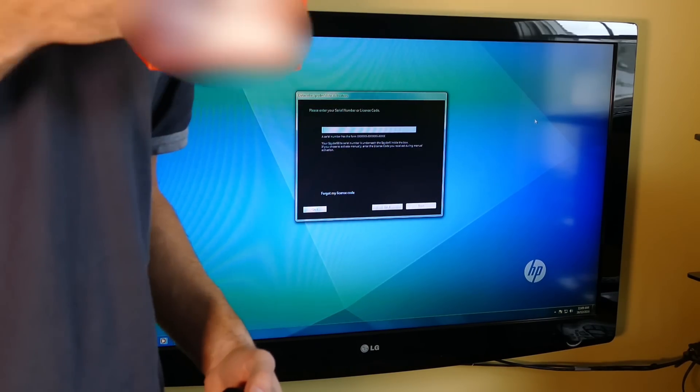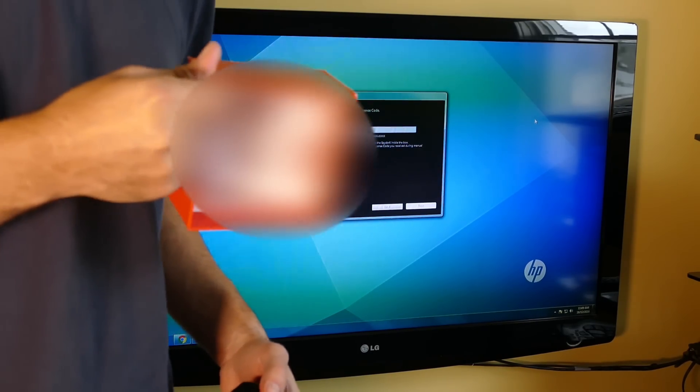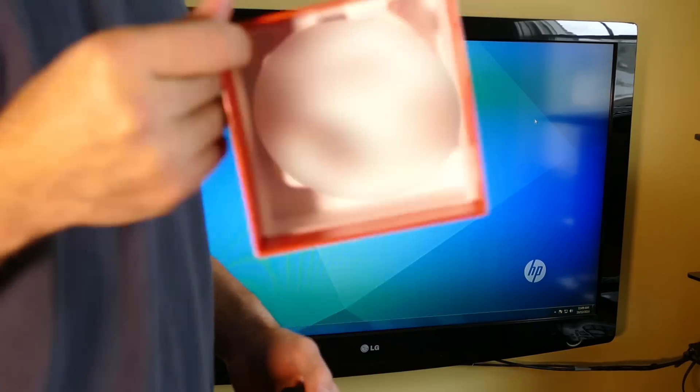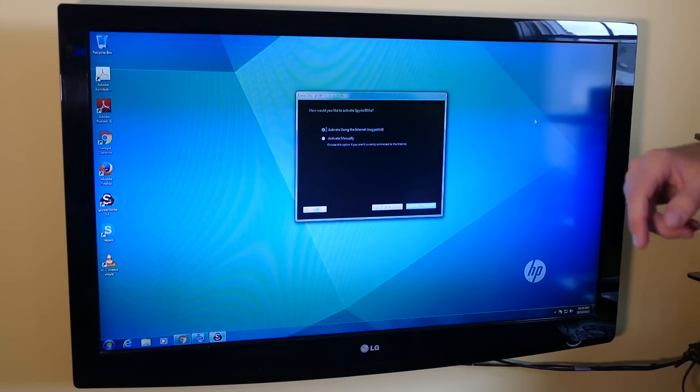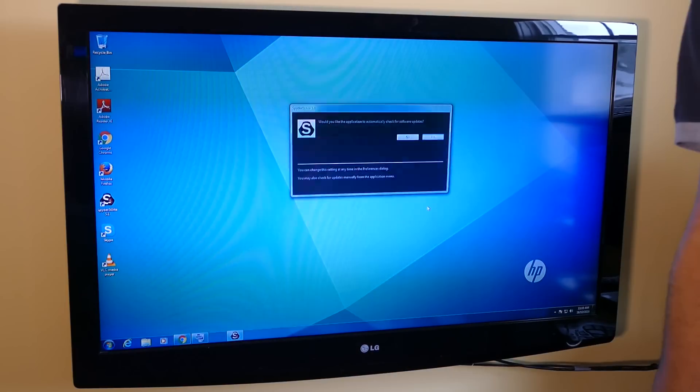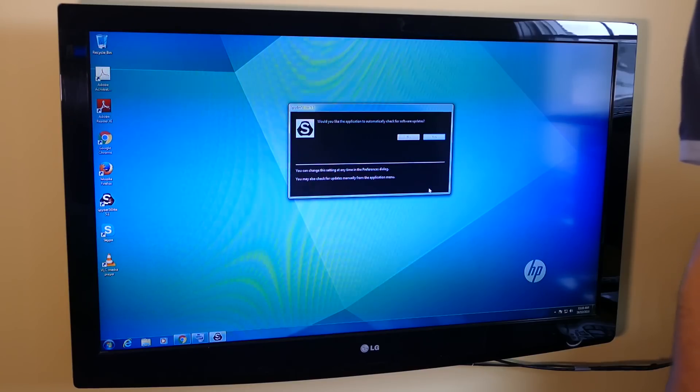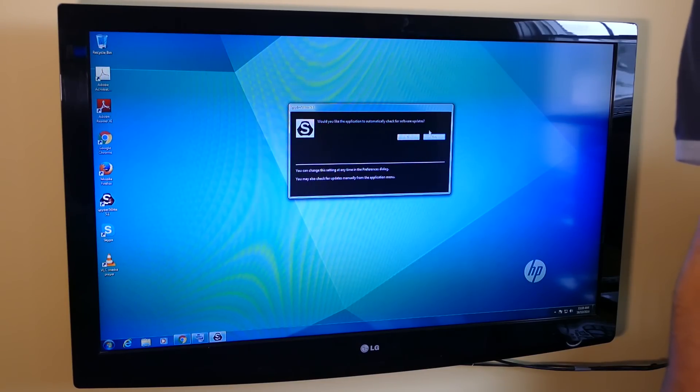The serial number is located on the inside of the box, which I shouldn't be showing you. Then we have an activate via internet option. Activation successful. Would you like to application on H? Sure.